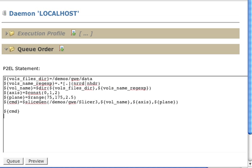First of all, we are going to select the cluster where we are going to be running these processes to create the slices out of the volumes. In my particular case, I am going to run it in my laptop, creating a virtualized cluster in it using GWI.